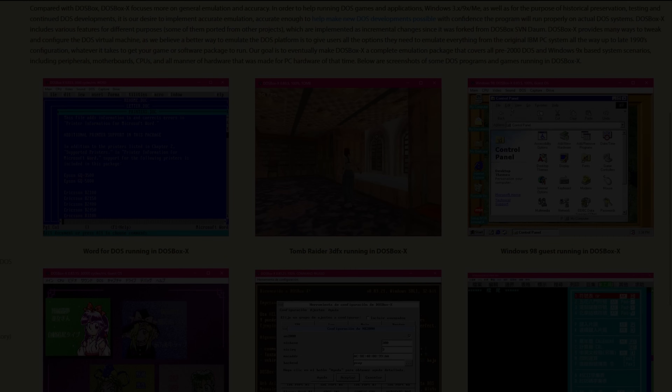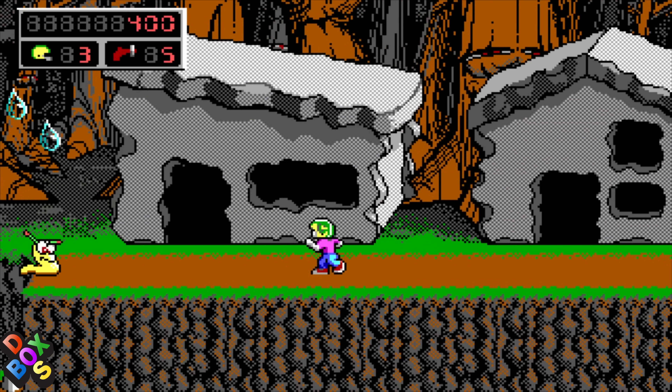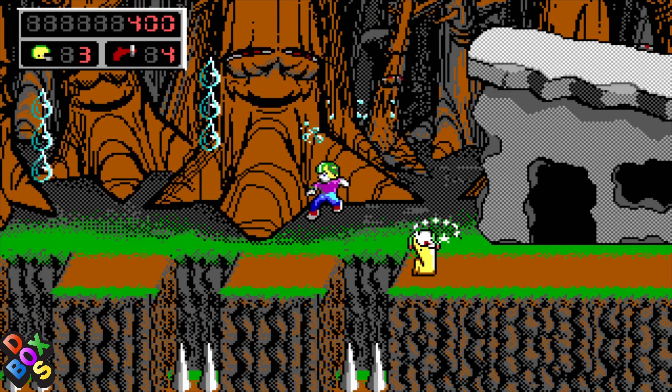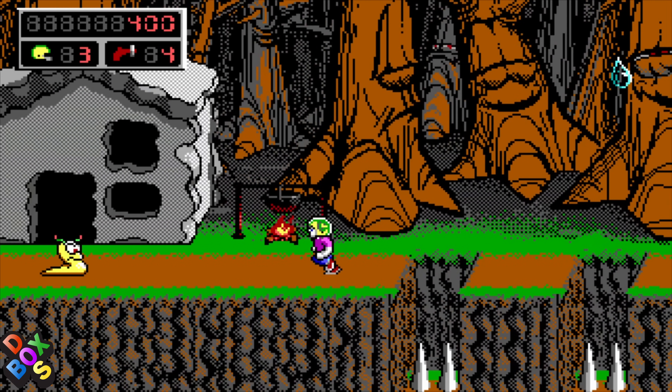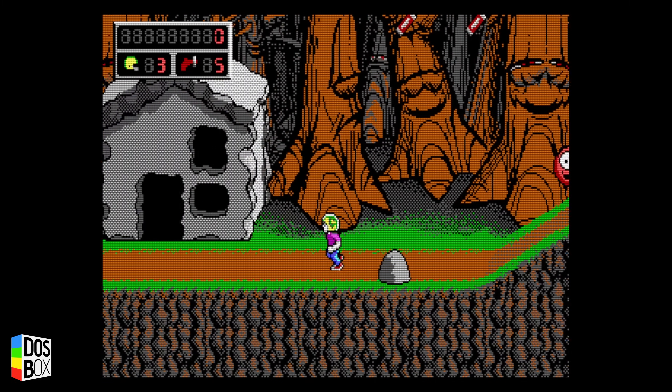Commander Keen 4, for instance, with the default settings in DOSBox X, struggles with the jerky motion video issue, whereas DOSBox Staging can run it perfectly.